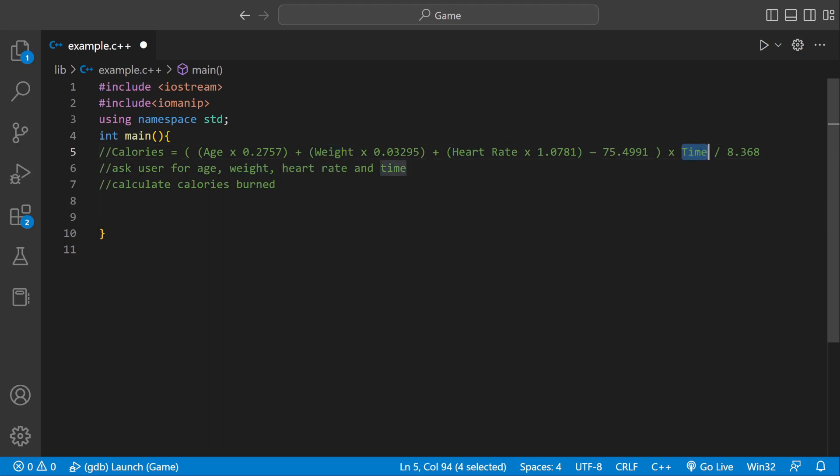We're going to ask the user for user input, and we're going to store that into variables named age, weight, heart rate, and then time. And then we're going to calculate calories burned, and then we're going to print it out.